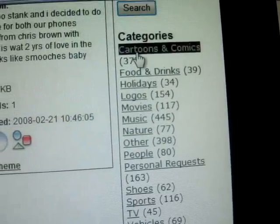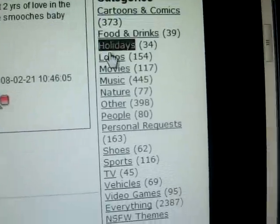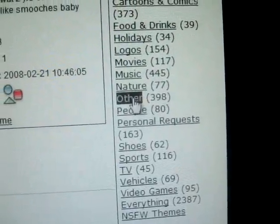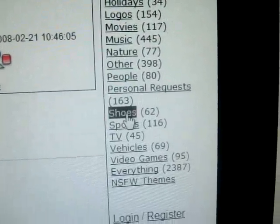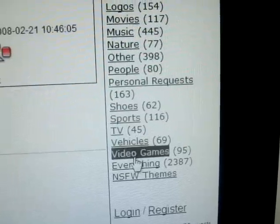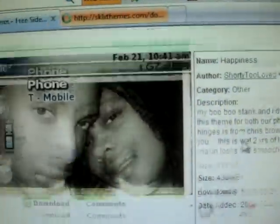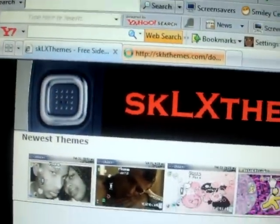Like cartoons, like Family Guy, The Simpsons, stuff like that. Or others like abstract type stuff, sports shoes, video games, vehicles. It's different stuff. Just kind of have fun with it.